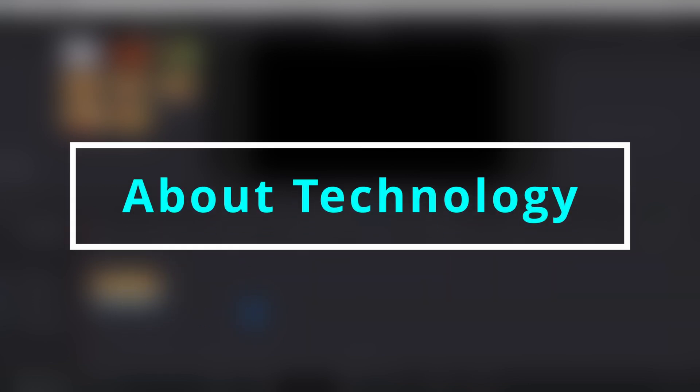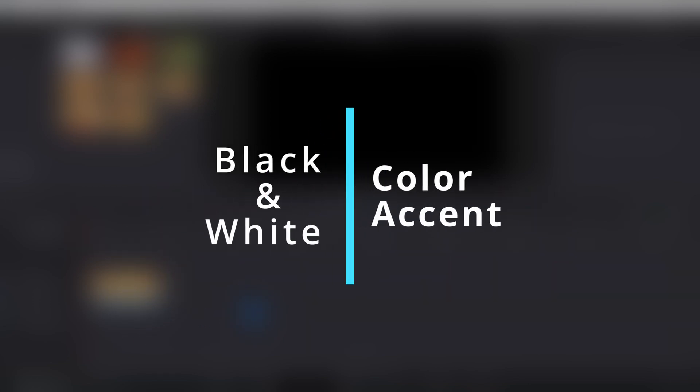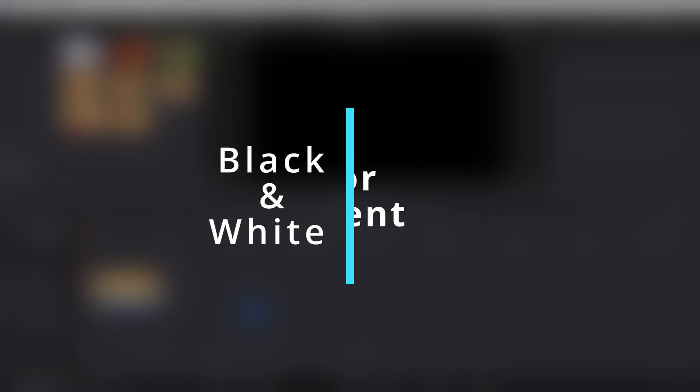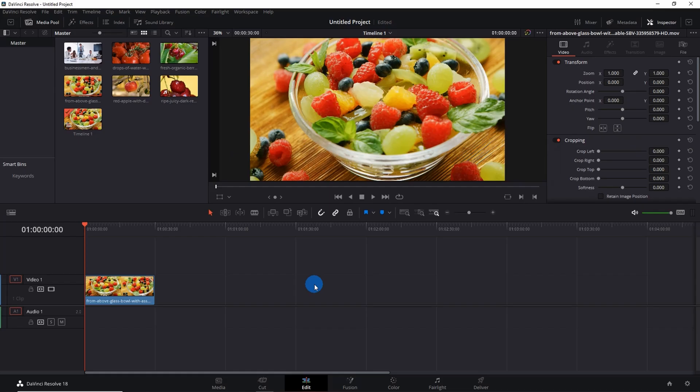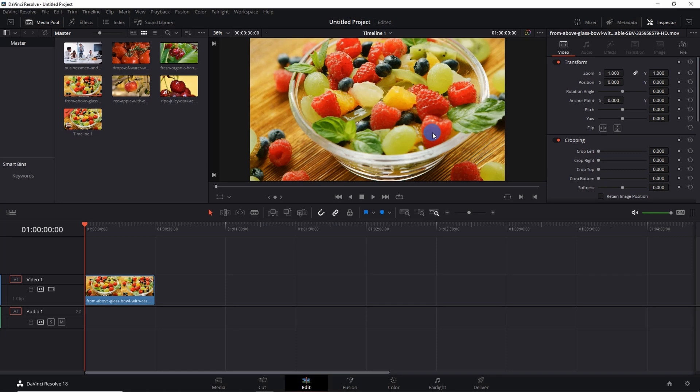Hey guys, welcome back to About Technology. In this video, I'm going to show you how to black and white a video with color accent. So let's begin. Here I have added a video with mixed fruits in a bowl. The basic idea is we will black and white the entire video and only retain the color of these red berries.